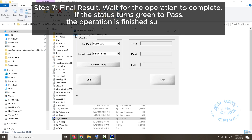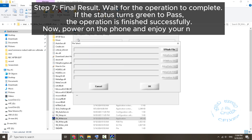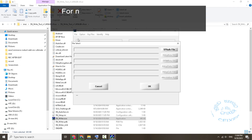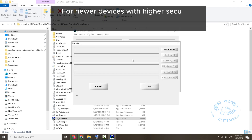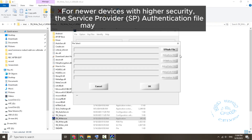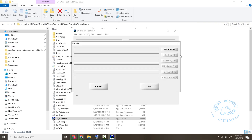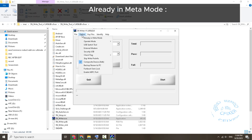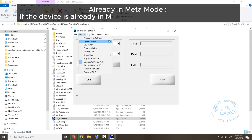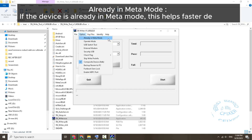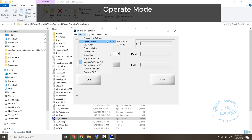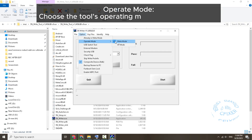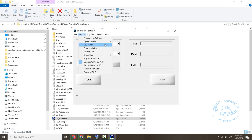Step 7: Final Results. Wait for the operation to complete. If the status turns green and shows Pass, the operation has finished successfully. Now power on the phone and enjoy your network. For newer devices with higher security, the service provider (SP) authentication file may need to be loaded. If the device is already in Meta Mode, this helps with faster detection.